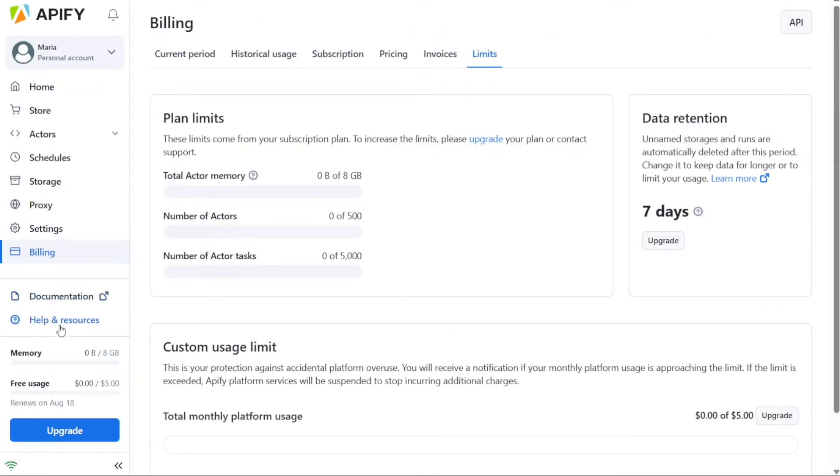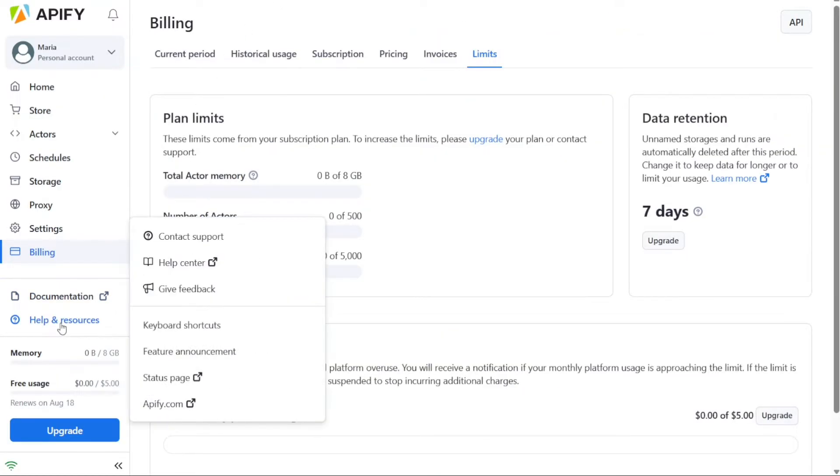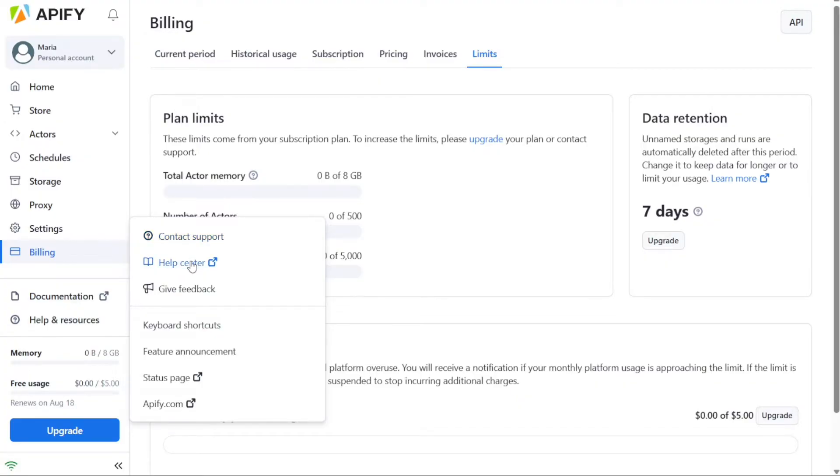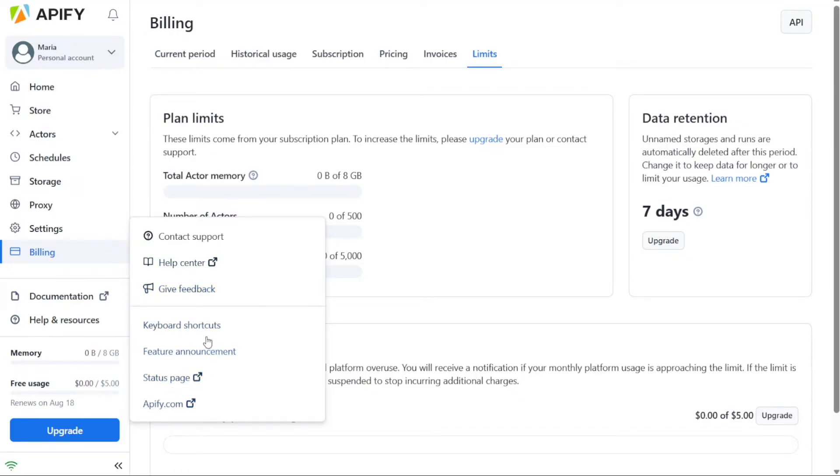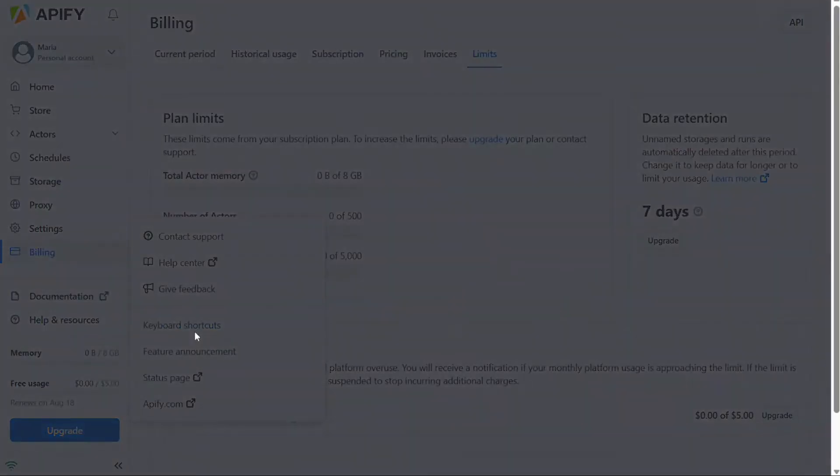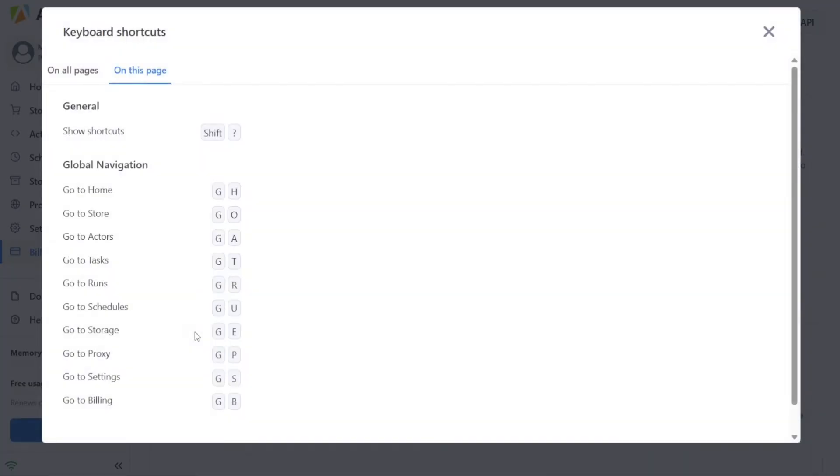Finally, the Help and Resources section provides access to various support options. It allows you to easily reach out to the Appify support team for assistance. You can also access the Help Center, which contains a wealth of articles and tutorials to guide you through using Appify effectively. Additionally, this section provides the opportunity to provide feedback, access feature announcements, and even discover helpful keyboard shortcuts to optimize your workflow.